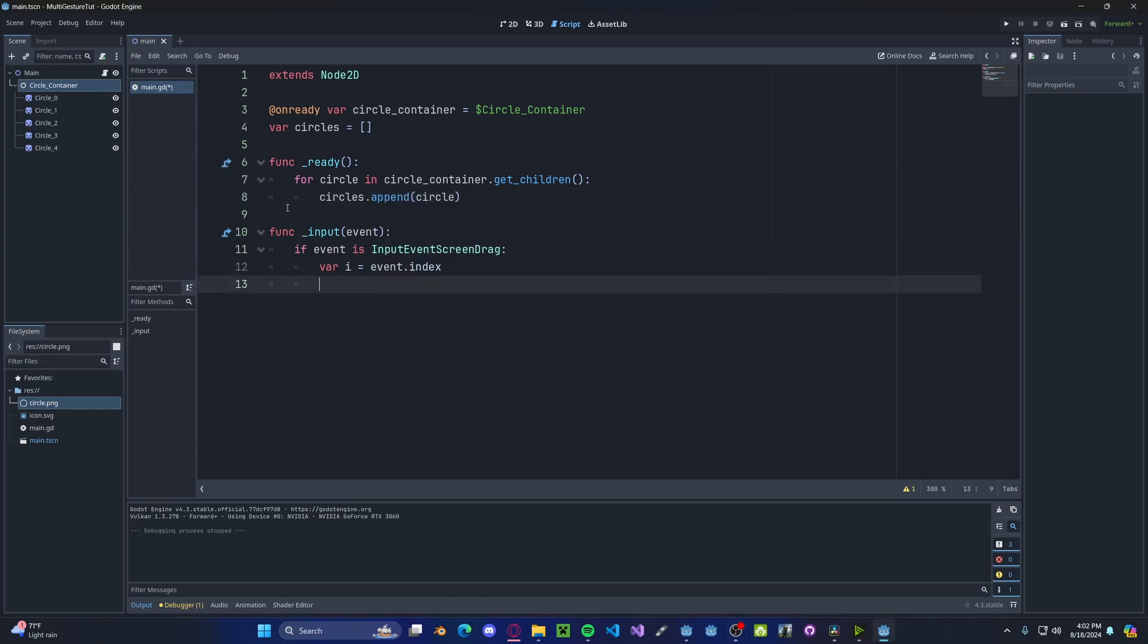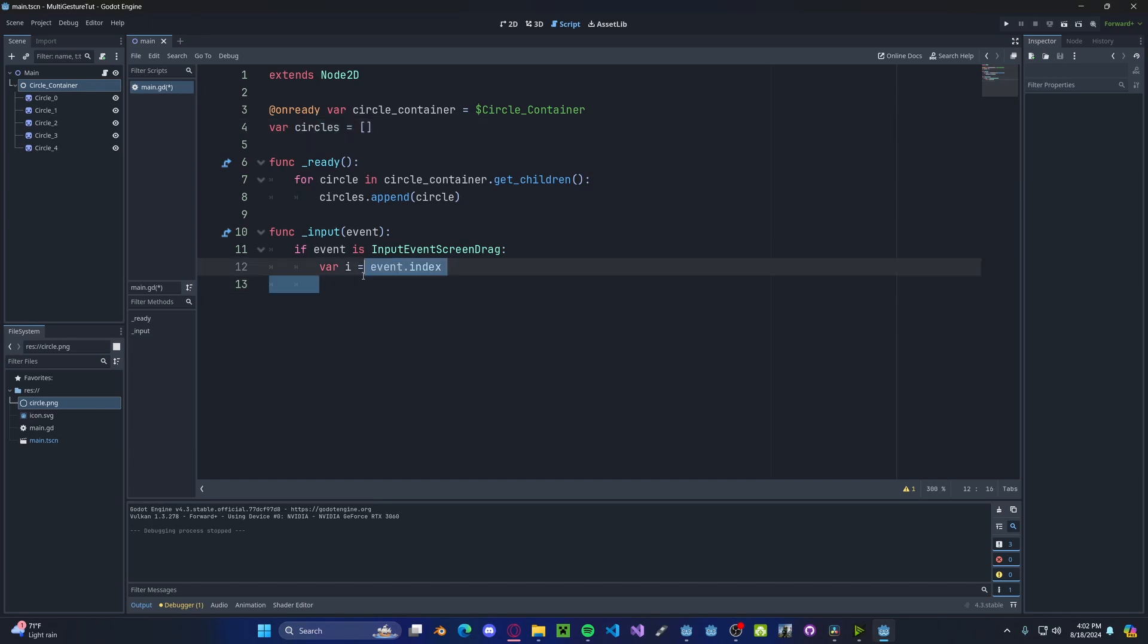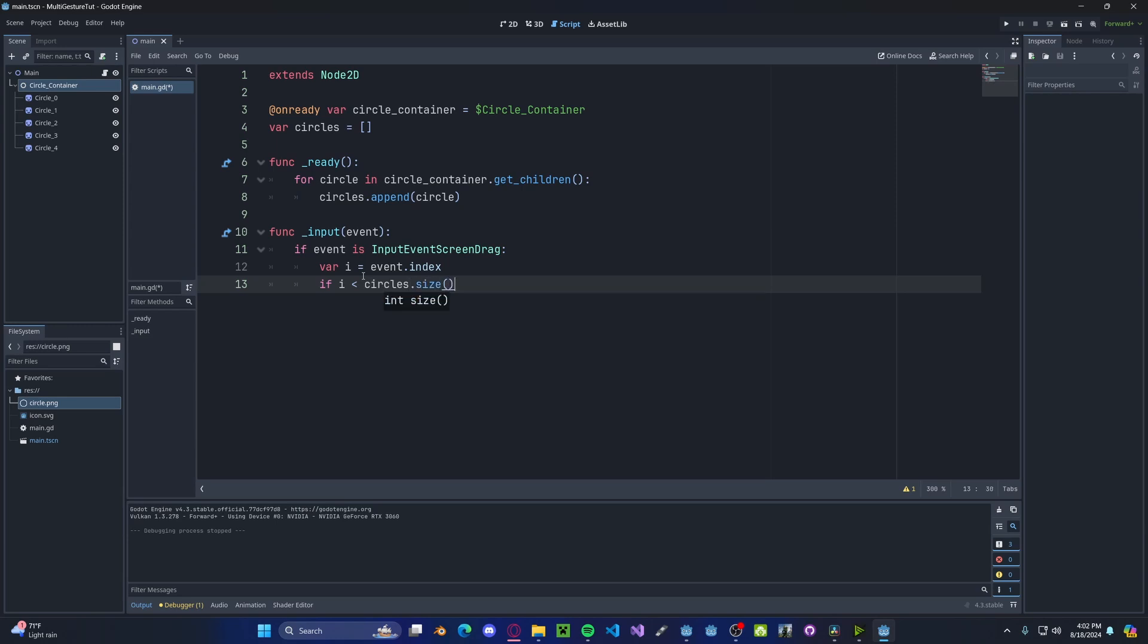Now back at our input function, we want to make sure that we are within the bounds of this circle array. So we will do if i is less than circles dot size. And then if it is,